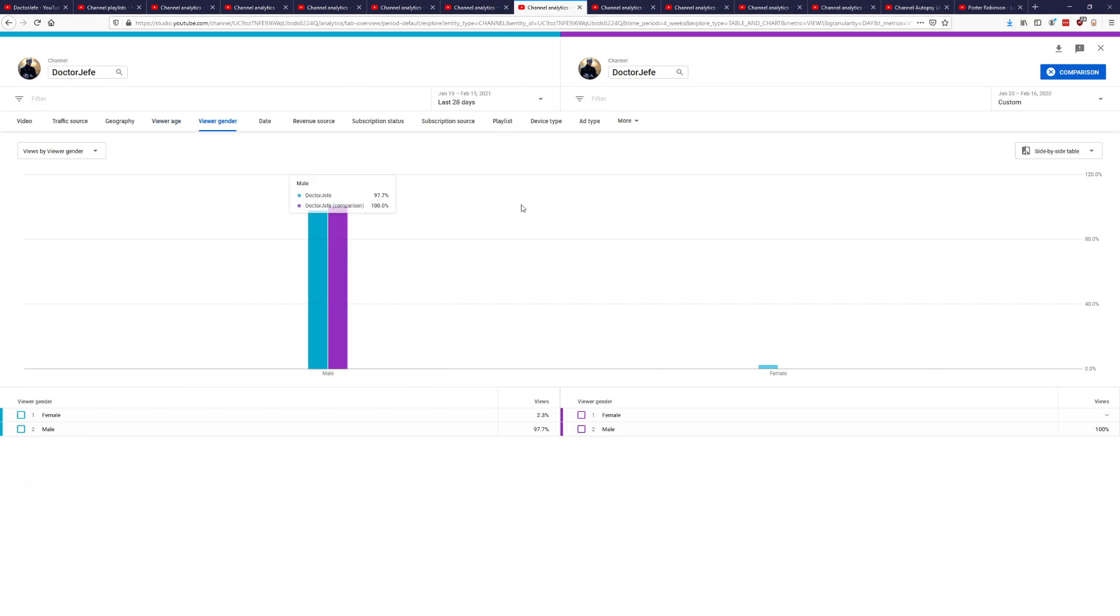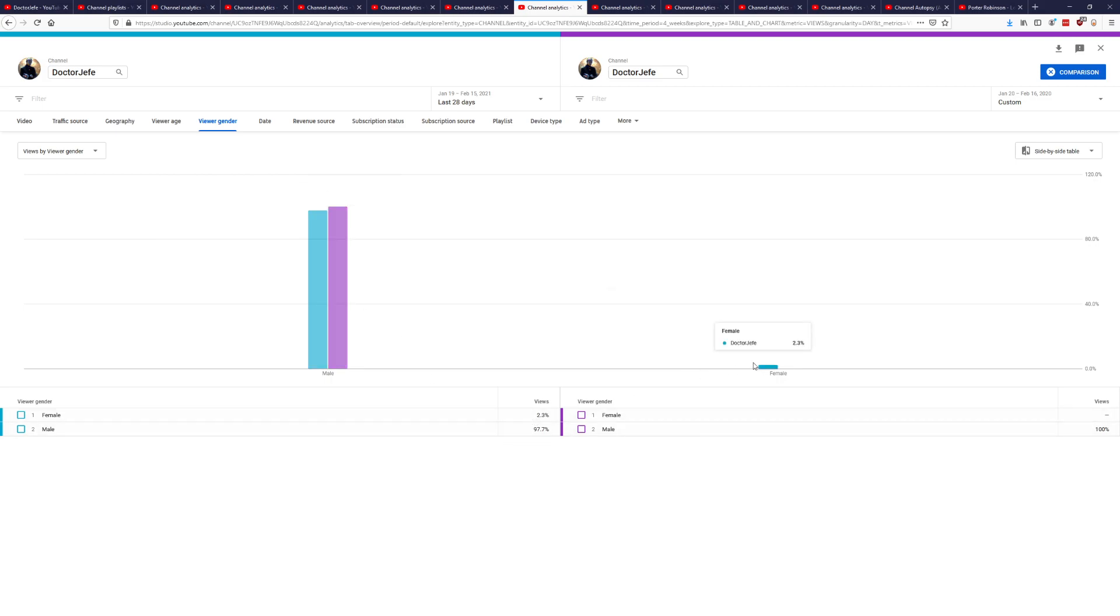All right, looking at the gender. This was also something I mentioned was that in the 2019-2020 year, it was all 100% male. And now we finally have some female viewership. We have 2.3%. I would like to get that up. I'm not quite sure how, considering I'm mainly making Let's Plays. But if you have any ideas, feel free to let me know.